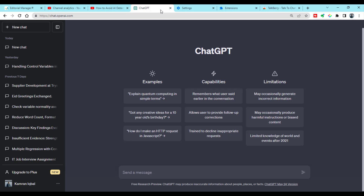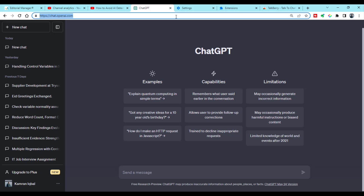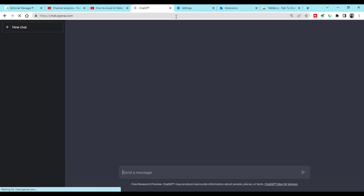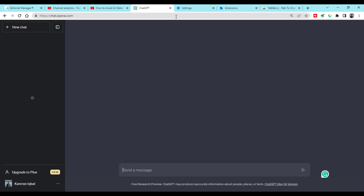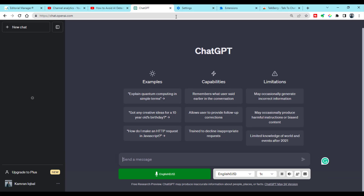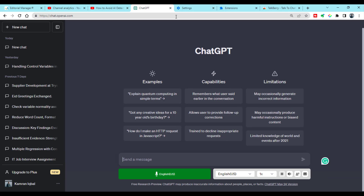Let's open our ChatGPT account and just refresh it. Now you can see a new extension icon and a new bar has been added to the interface.